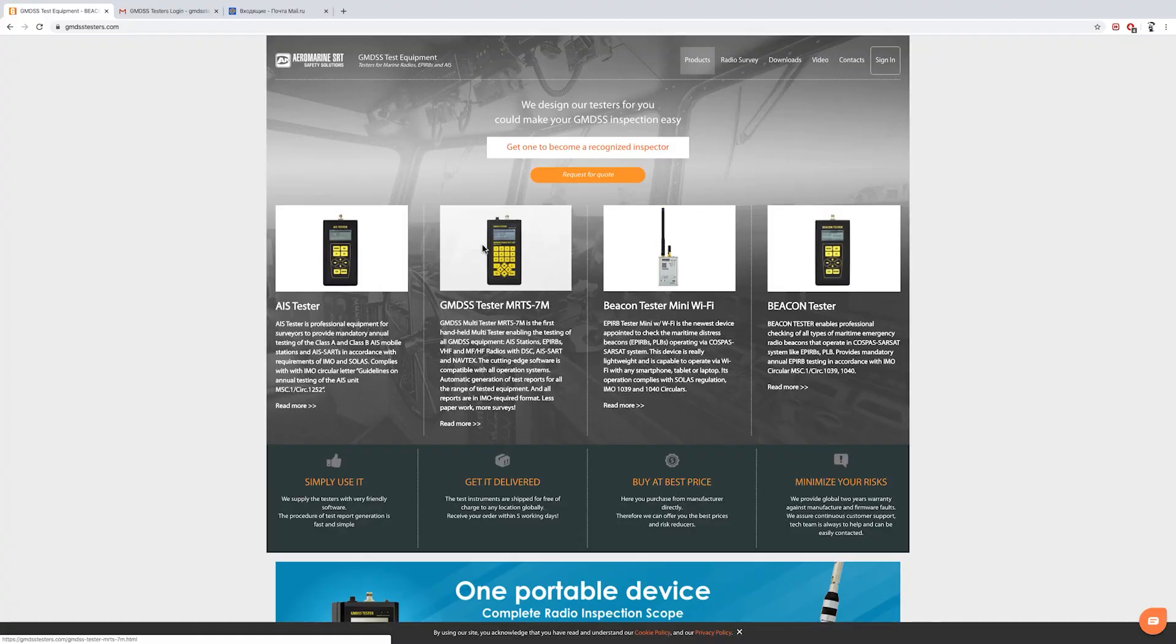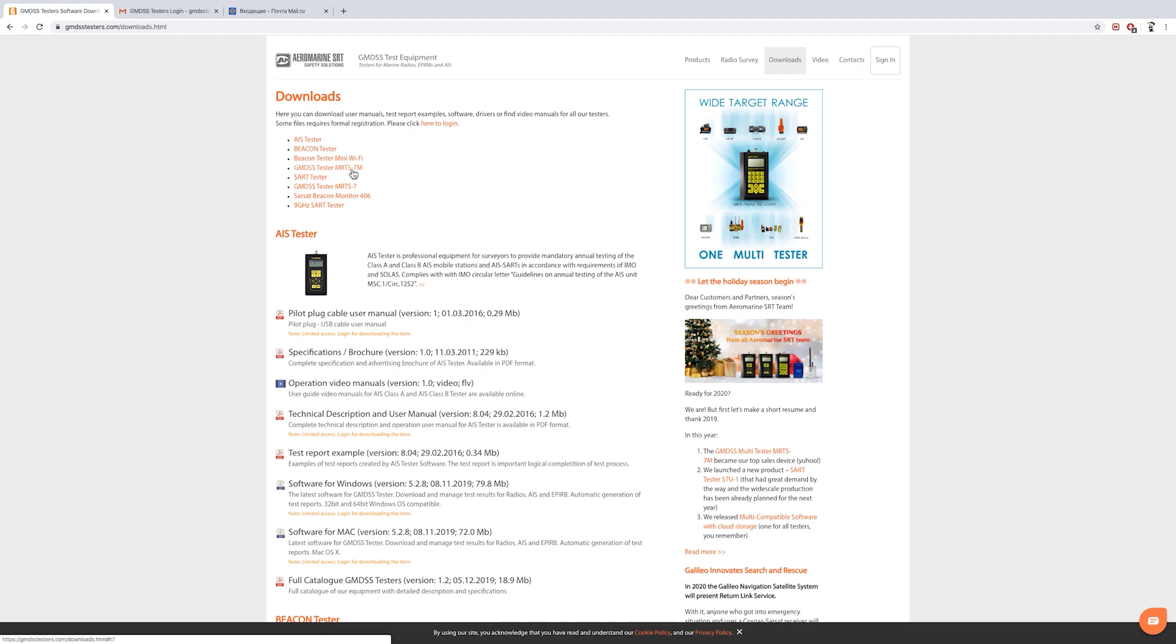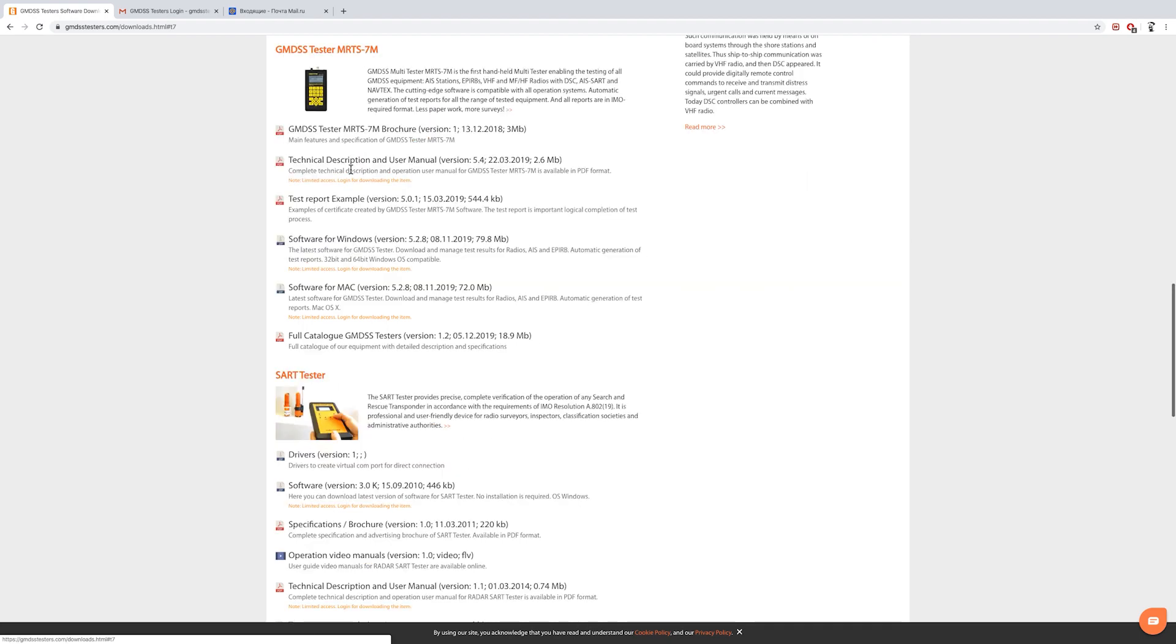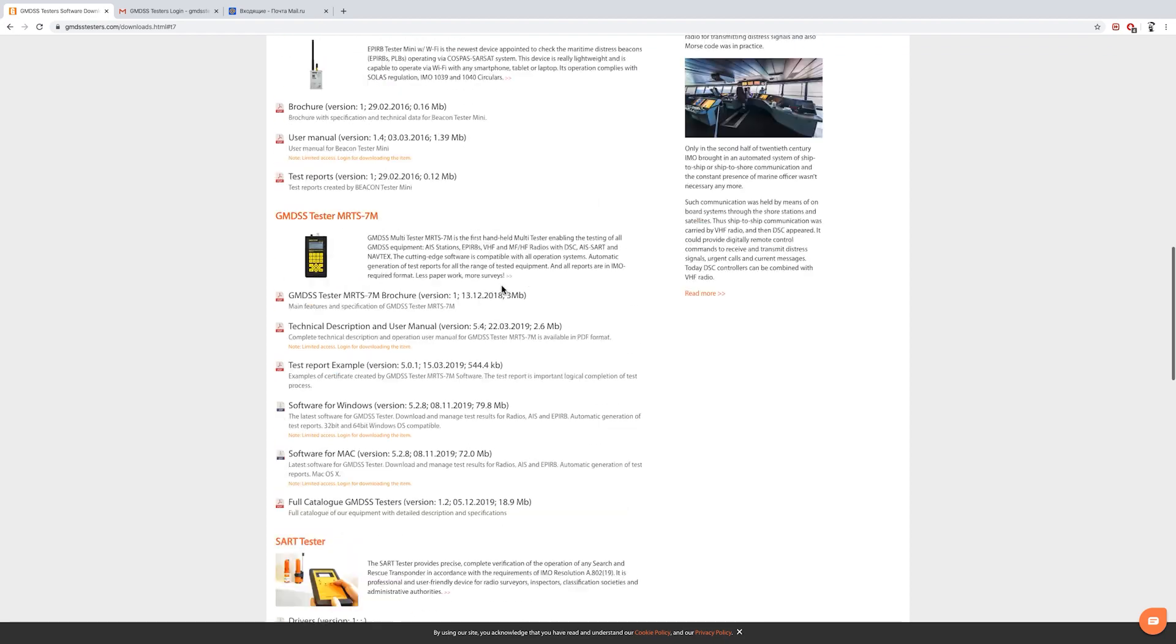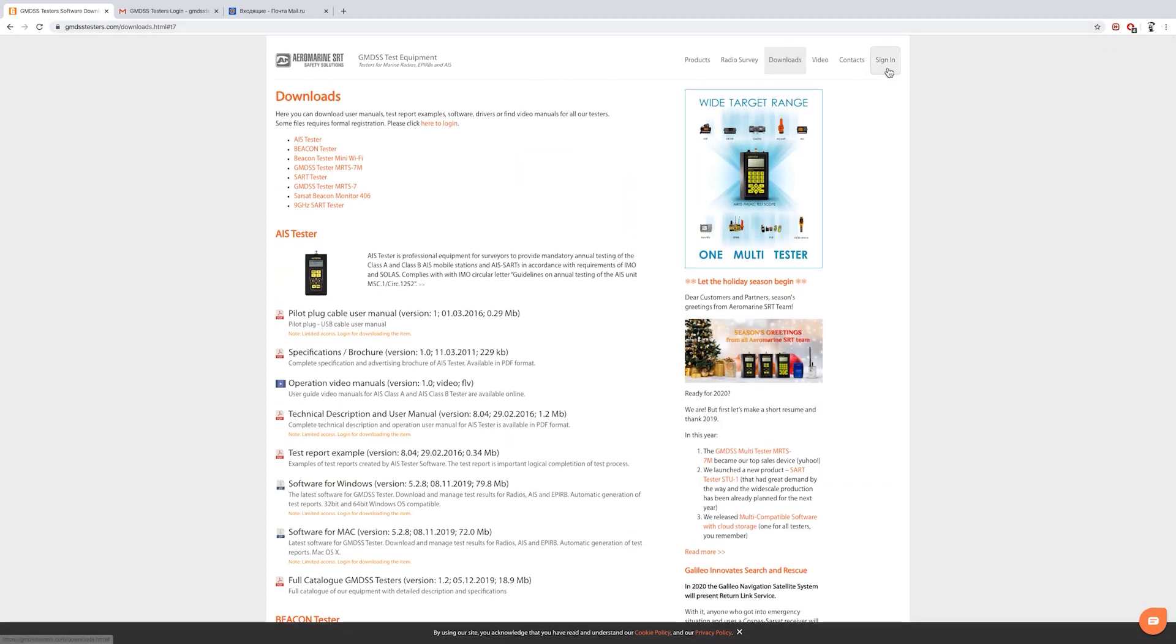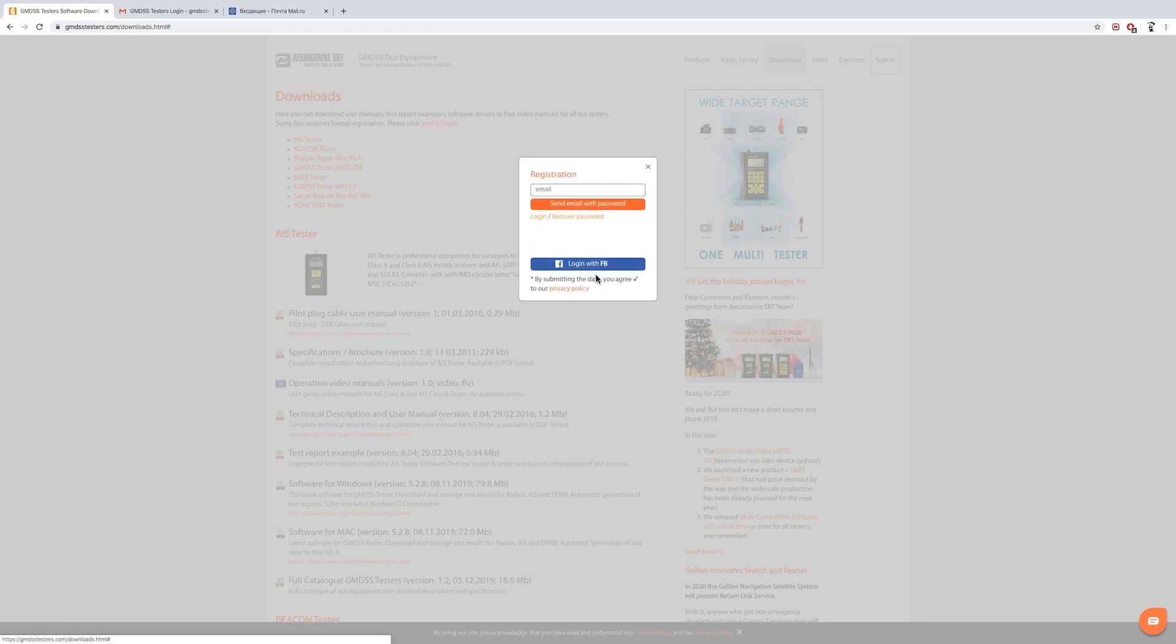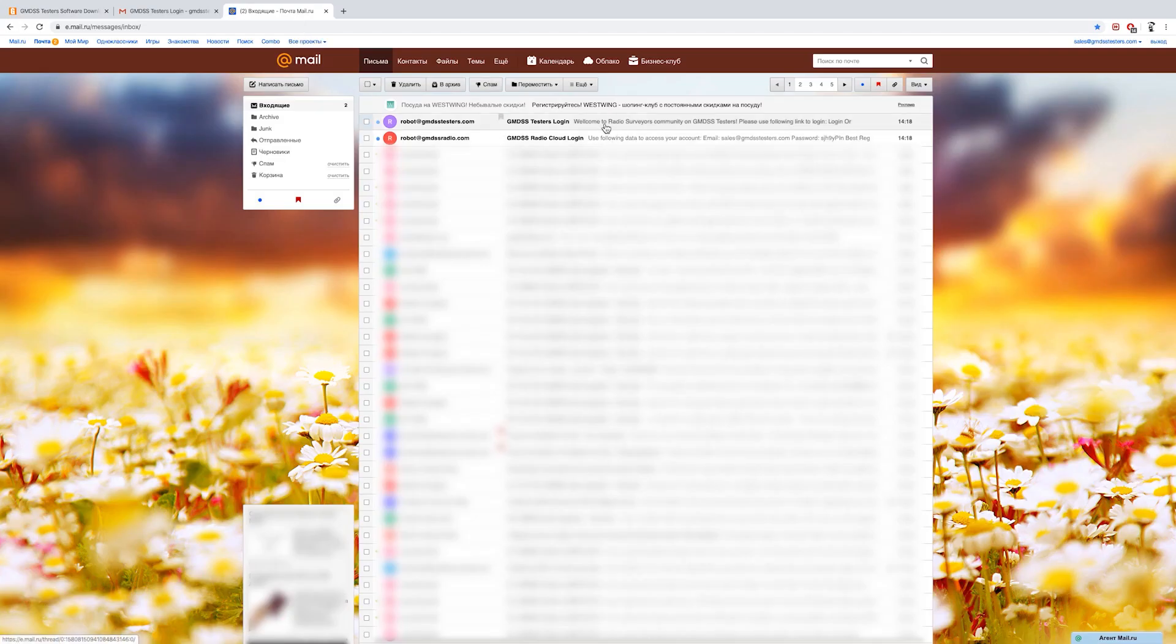Go to the GMDSS testers website, menu downloads and get the latest version of MRTS-7M software. It's free of charge. If you are a new user, registration on the site is required. Register here, input your email and press send. Email with password will be sent to you.